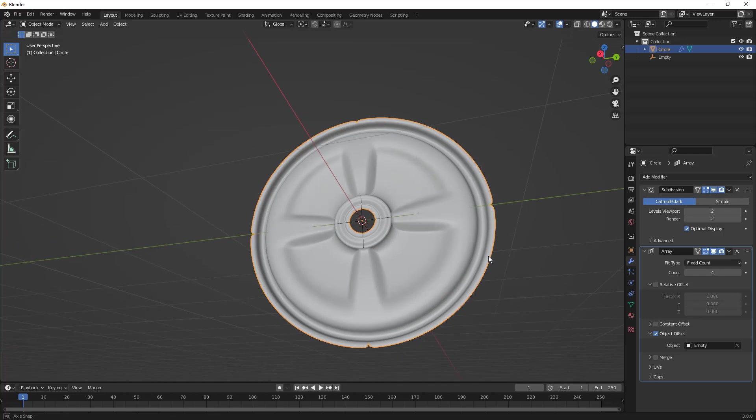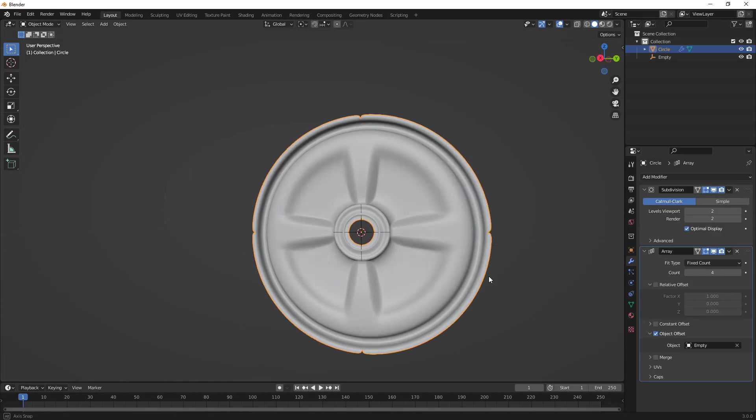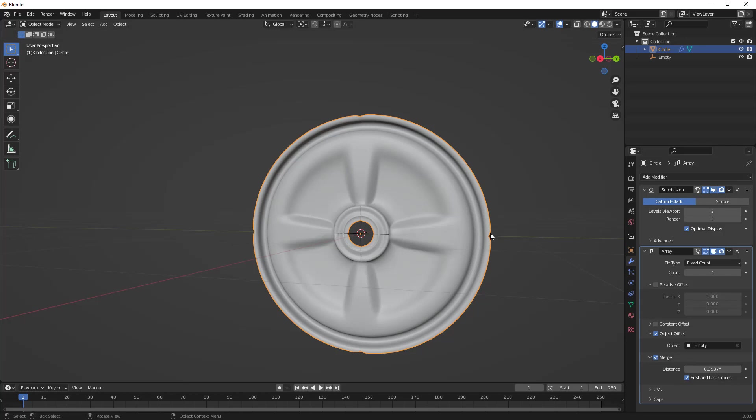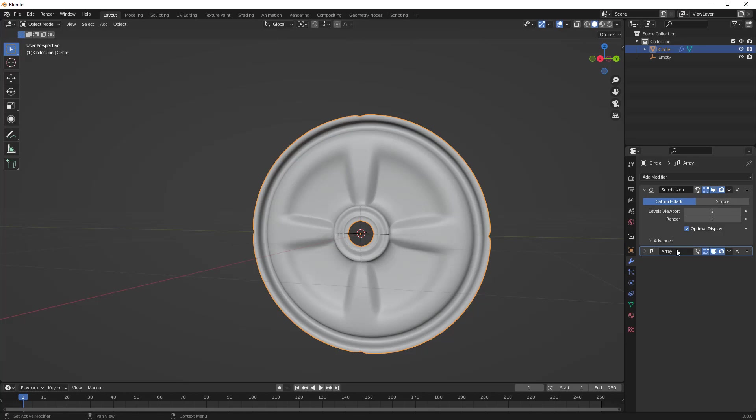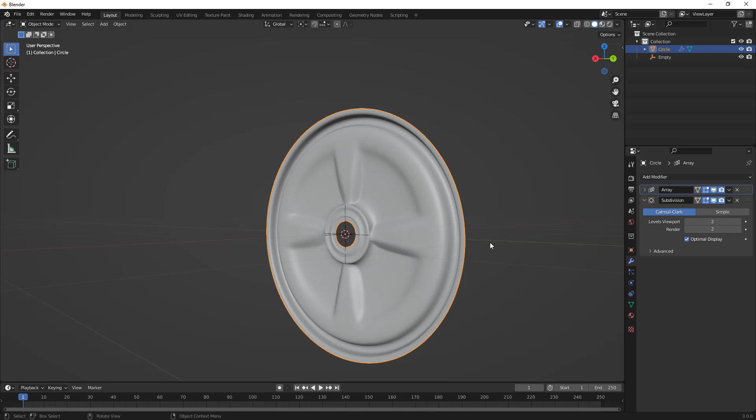Now, it doesn't look perfect, and there are a few reasons why. The first reason is because we're not merging. We need to select Merge and also make sure that we're merging the first and last copies. We're still seeing problems on the edges, and the main reason is because our subdivision surface modifier is before the Array. If we drag this up before subdivision surface, it is able to reconcile those differences.